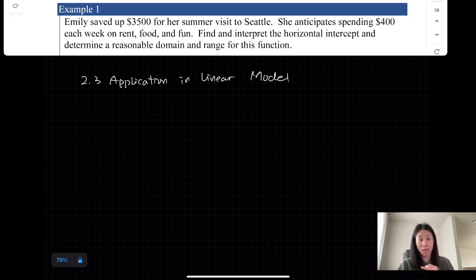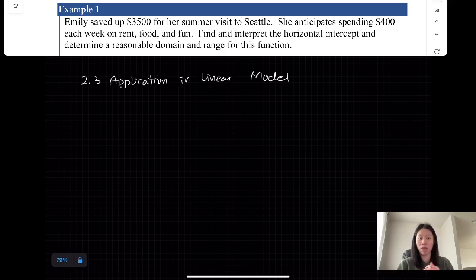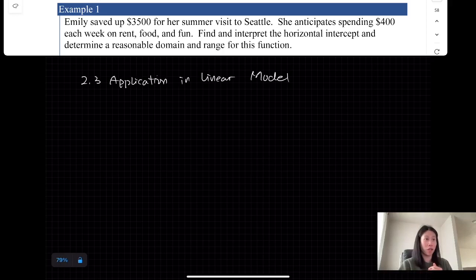First, Emily saved up $13,500 for her summer visit to Seattle. She anticipates spending $400 each week on rent, food, and fun. Find and interpret the horizontal intercept, and determine the reasonable domain and range for this function.